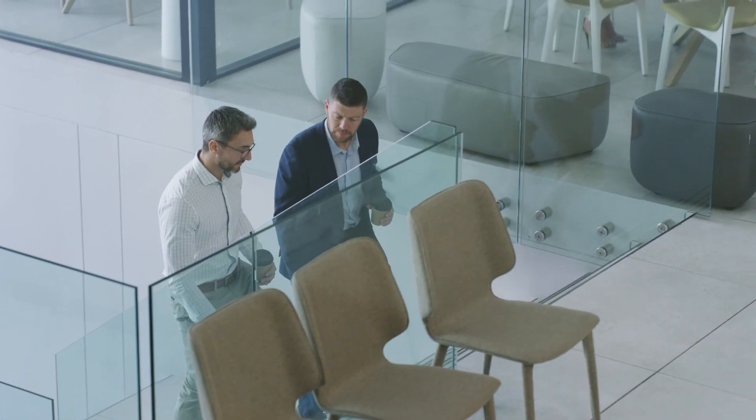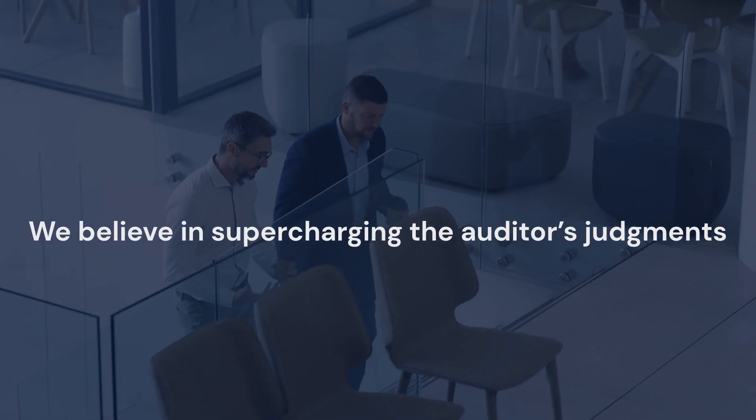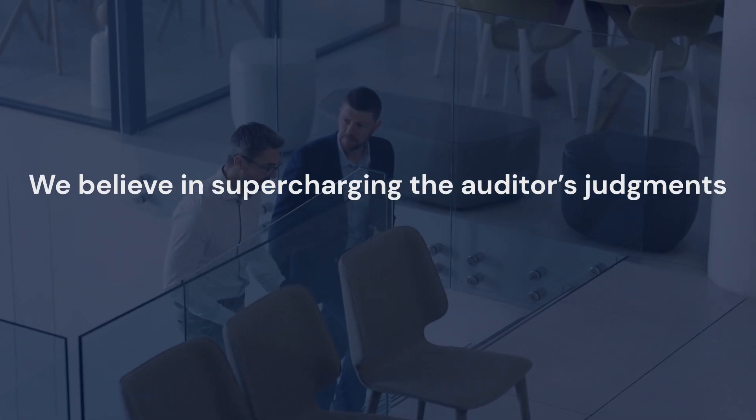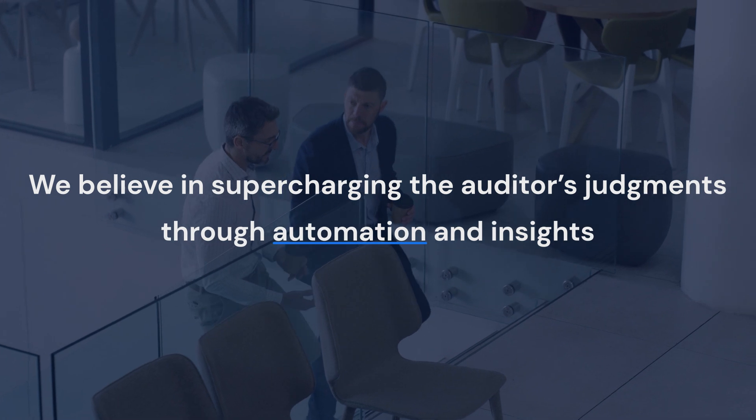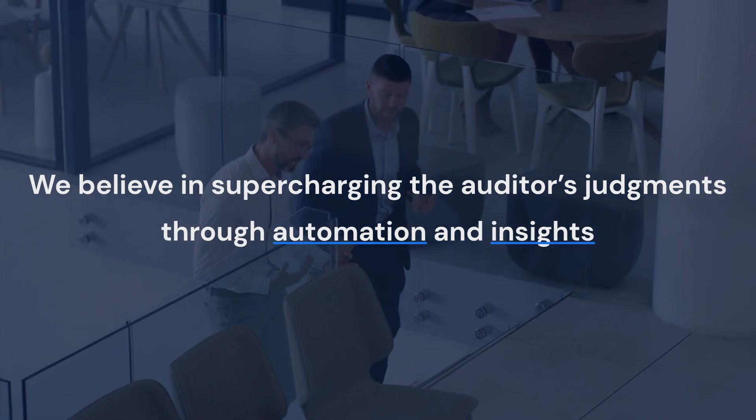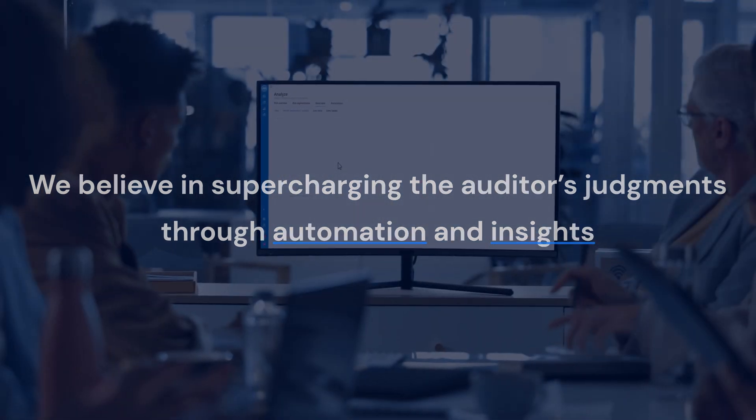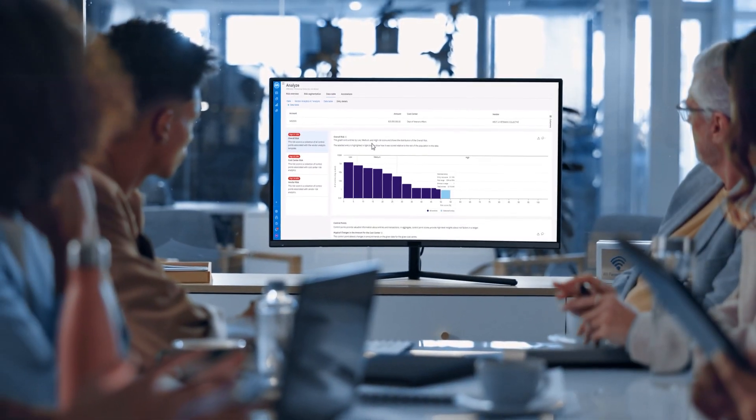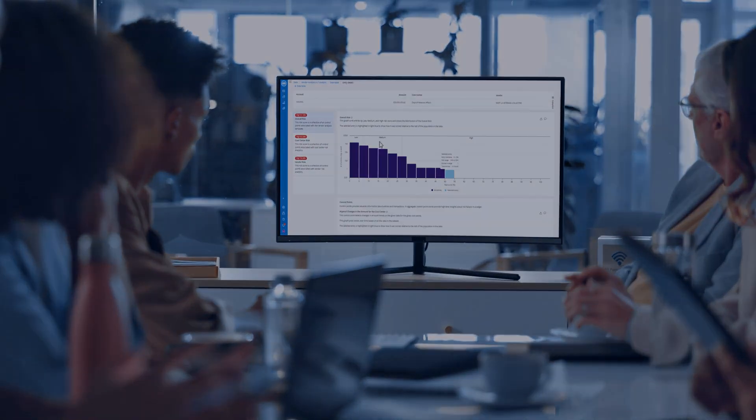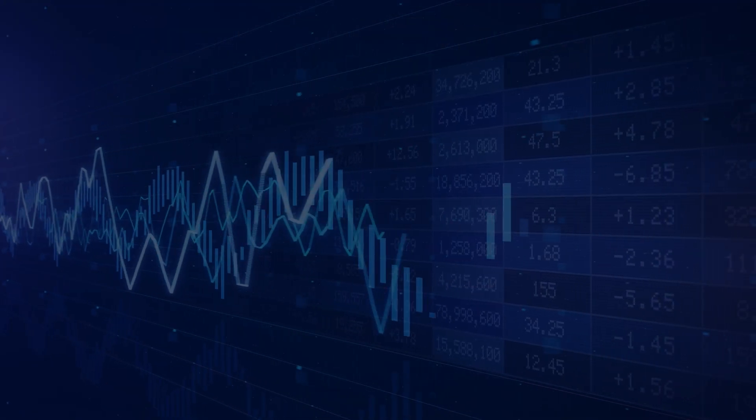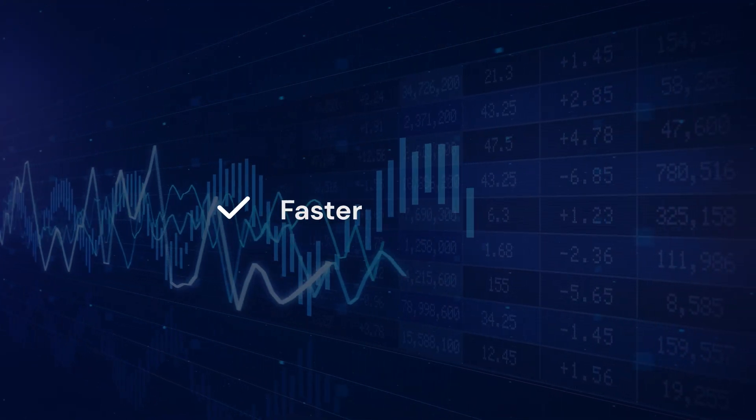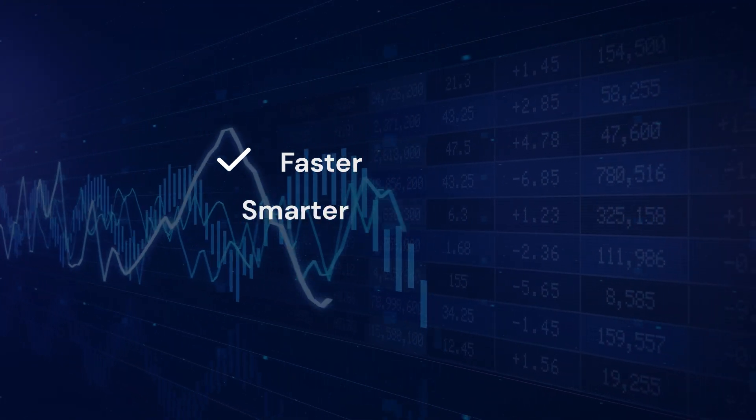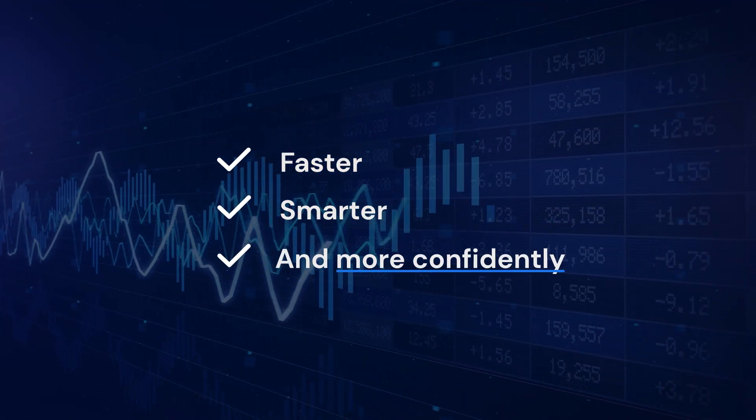At MindBridge, we believe in supercharging the auditor's judgment through automation and insights. Our AI-powered platform integrates seamlessly into existing methodologies, helping firms uncover risks faster, smarter, and more confidently.